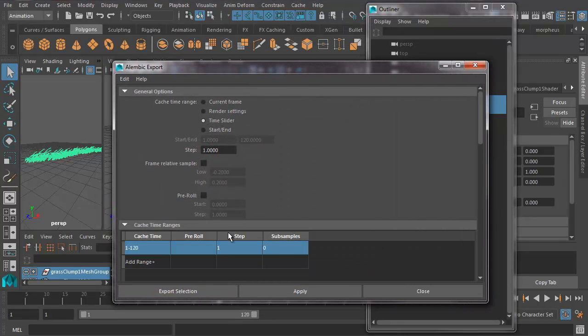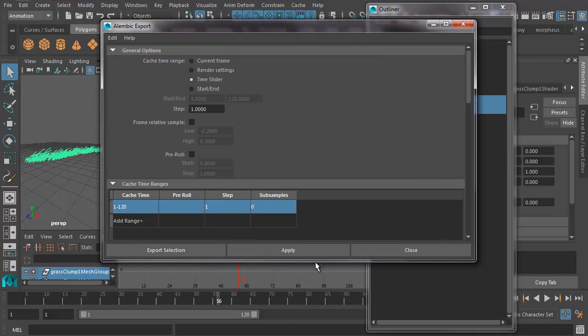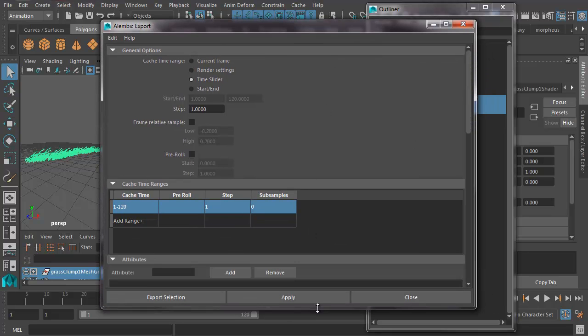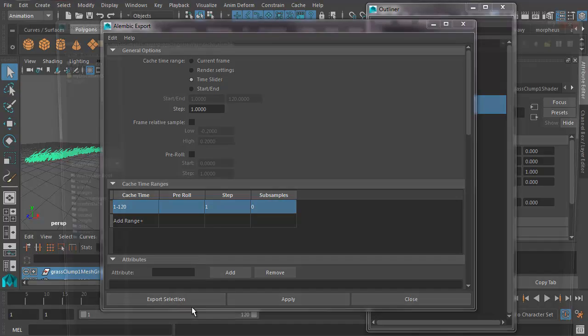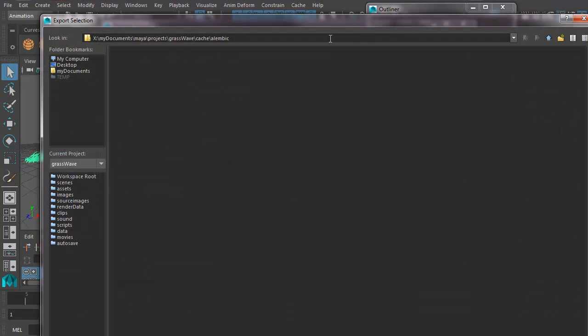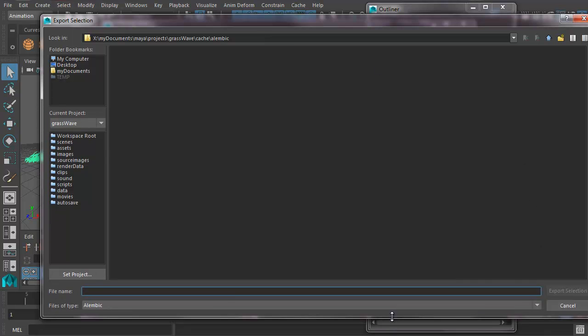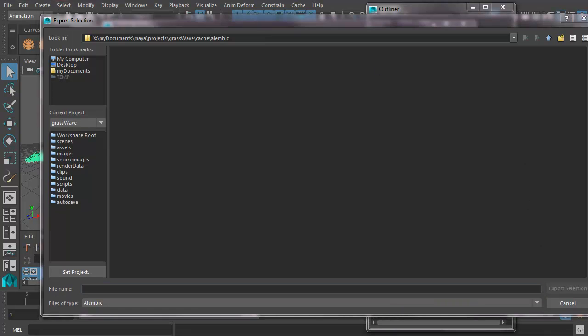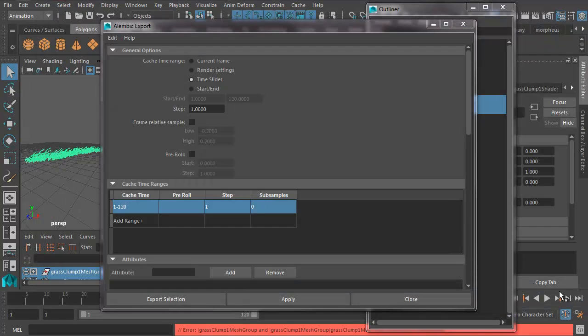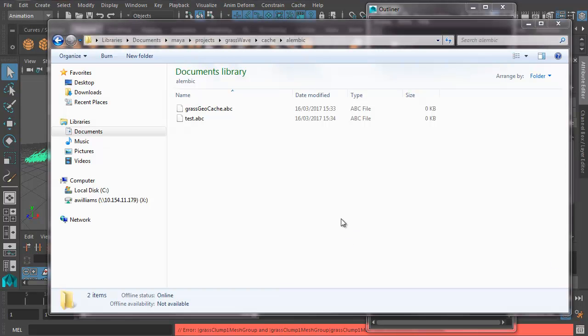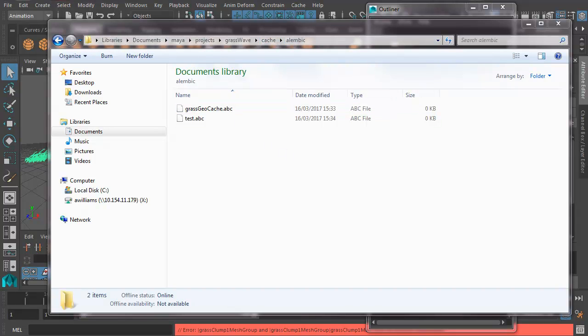Just make sure we've got everything set properly. The whole timeline. Now let's export selection. That's going to take it to our geocache. And now it wants us to name it. Let's call this grass geocache and export. So now if we look in our projects folder, that's documents, my projects, grass wave cache, Alembic, there it is.